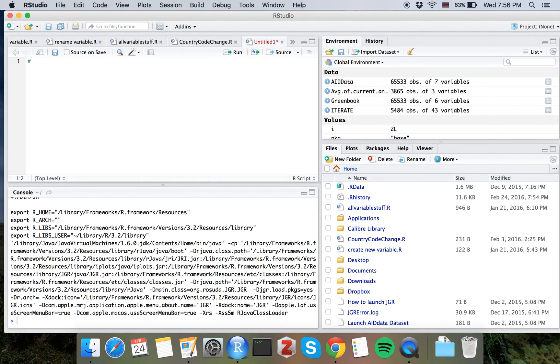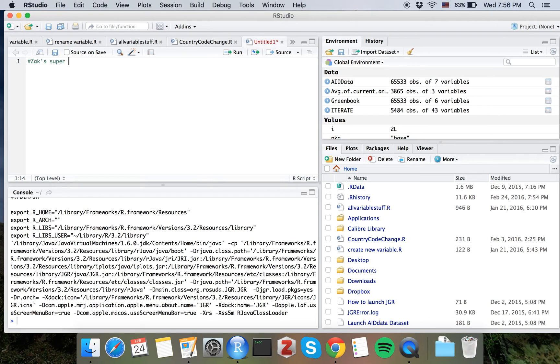So I'm going to call this Zach's Super Awesome Jagwire Opening Script. Hit enter, and on the next line, I'm going to paste what I've used before.